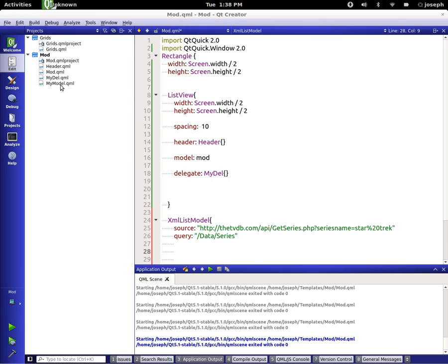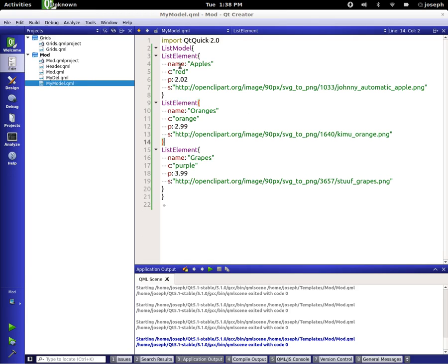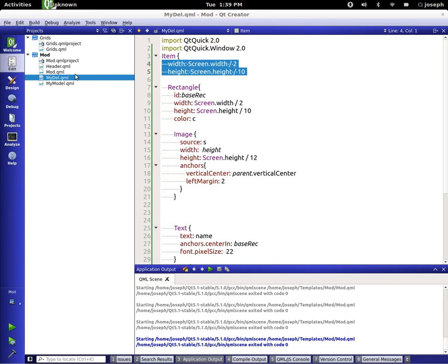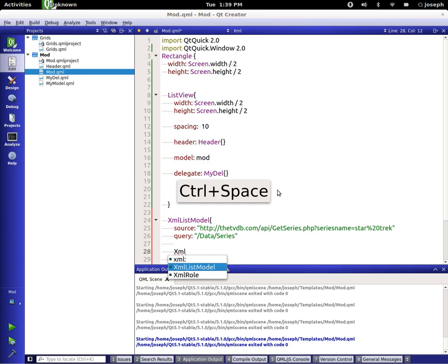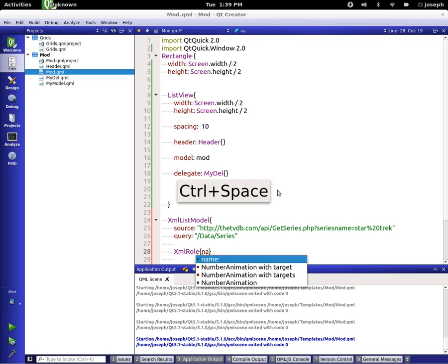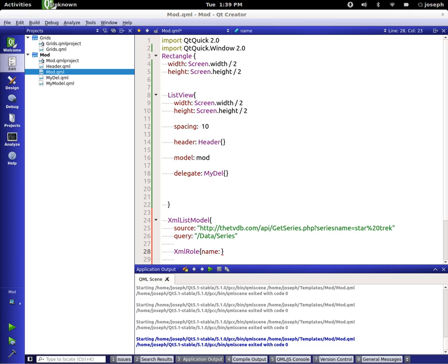Now we need to make our roles for each one of the properties inside of here like series ID, language, series name and so on, so that we can use it in our delegate. If we look over here at our other model from before, we were declaring them like name equals Apple, C equals red and so on, but in this case there's an actual element called XML role.